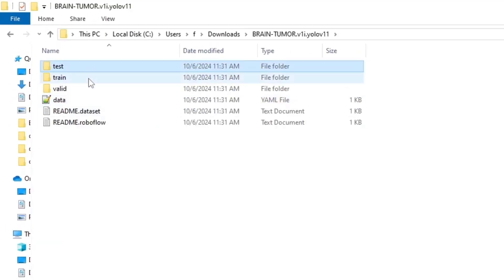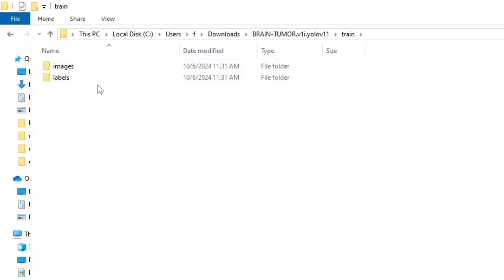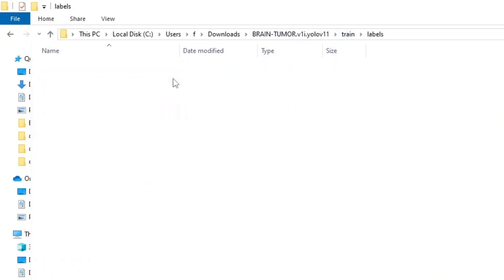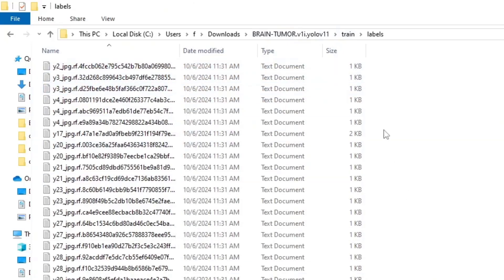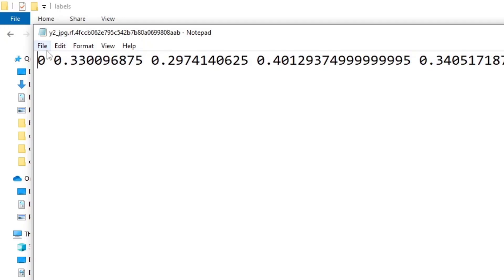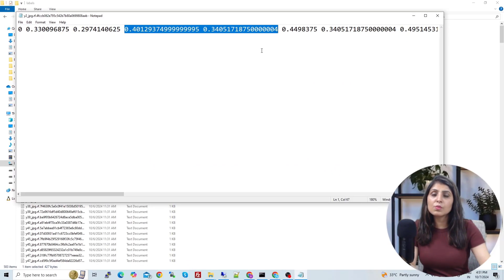Inside the extracted folder you will see three folders: train, validation, and test. In each folder you will see images and labels. The images folder contains all the images and the labels folder contains their corresponding text annotations. YOLO accepts annotations in txt format. If you open any annotation file, the first value — zero — is the class index, followed by coordinate values where each pair of values represents one polygon point.